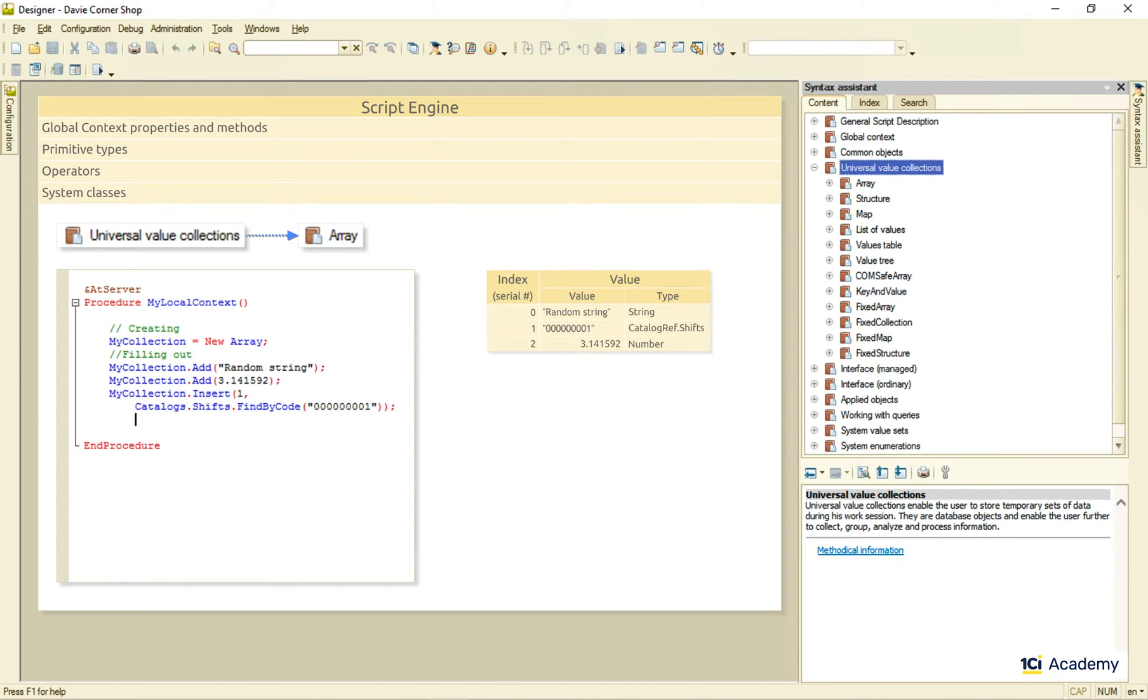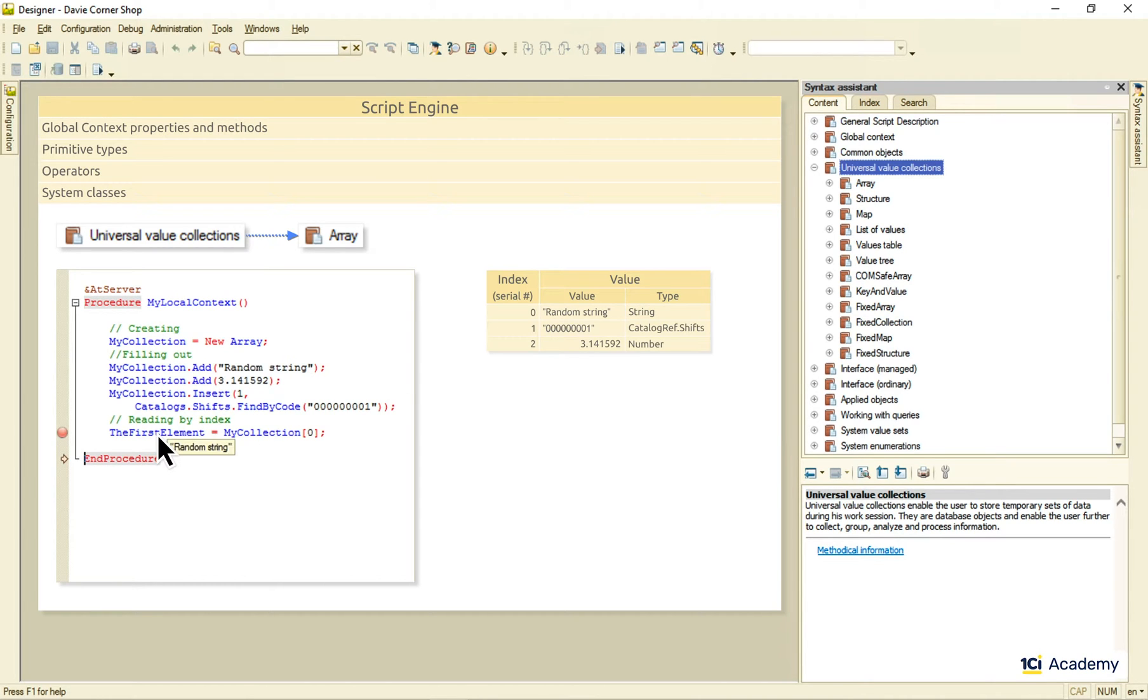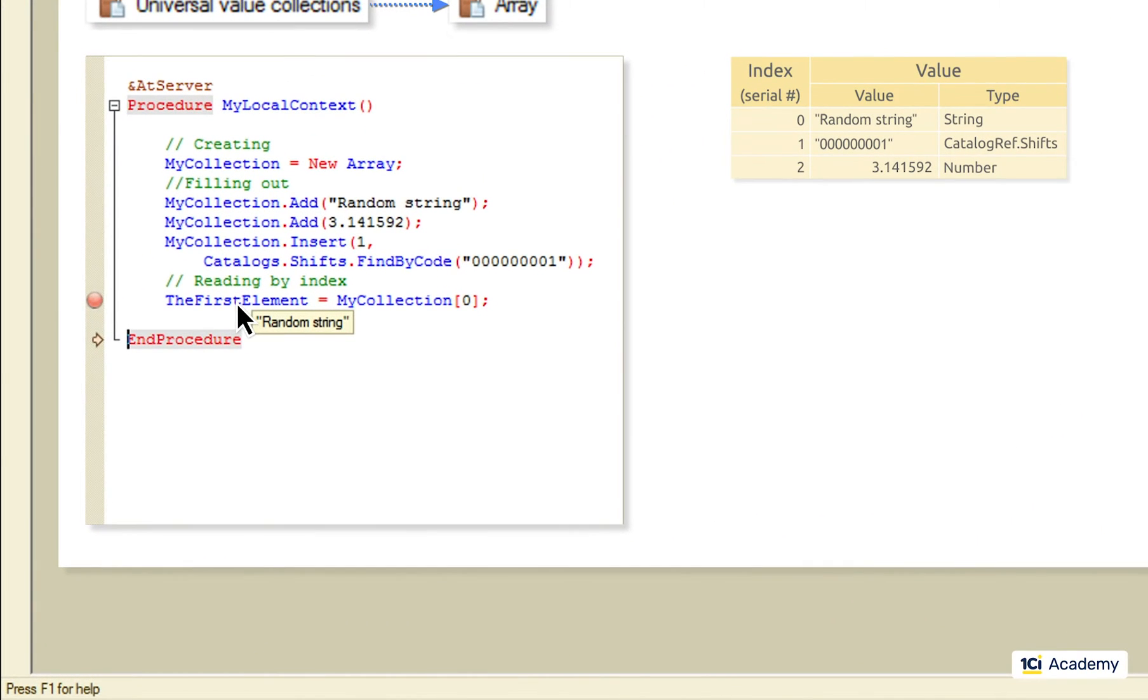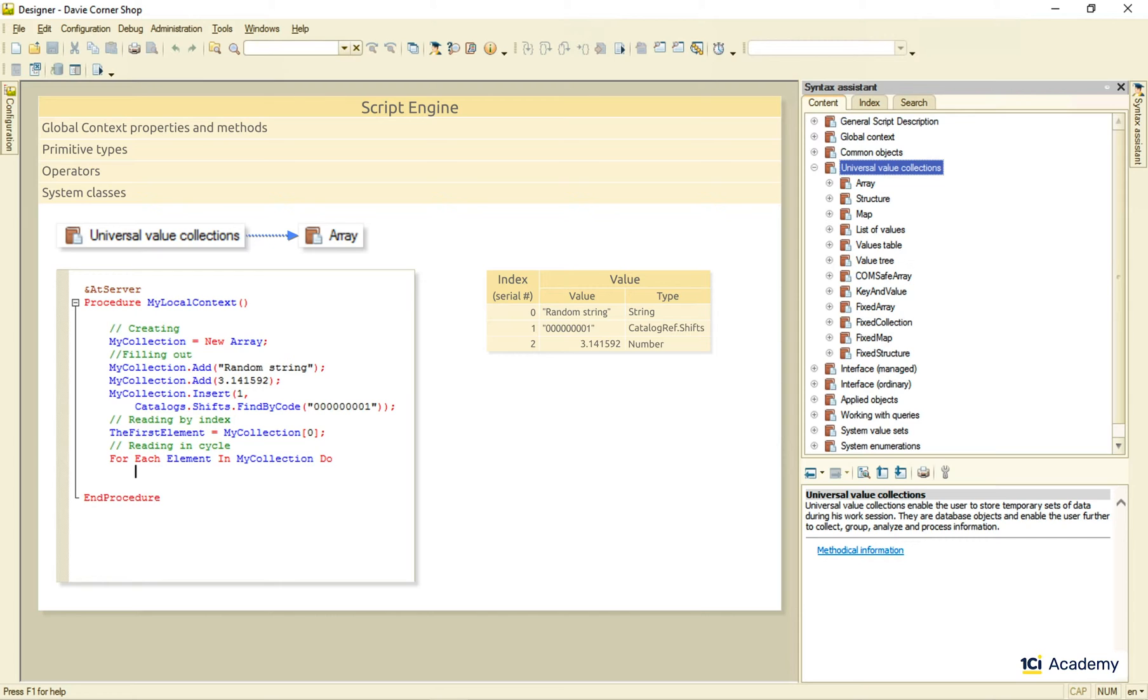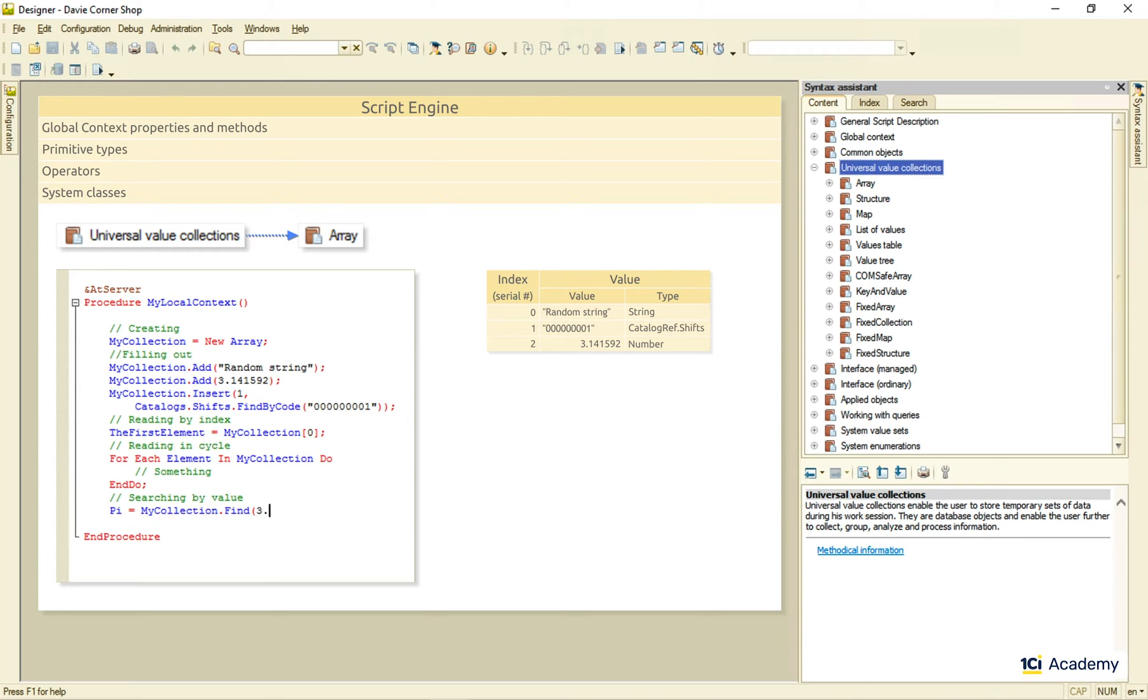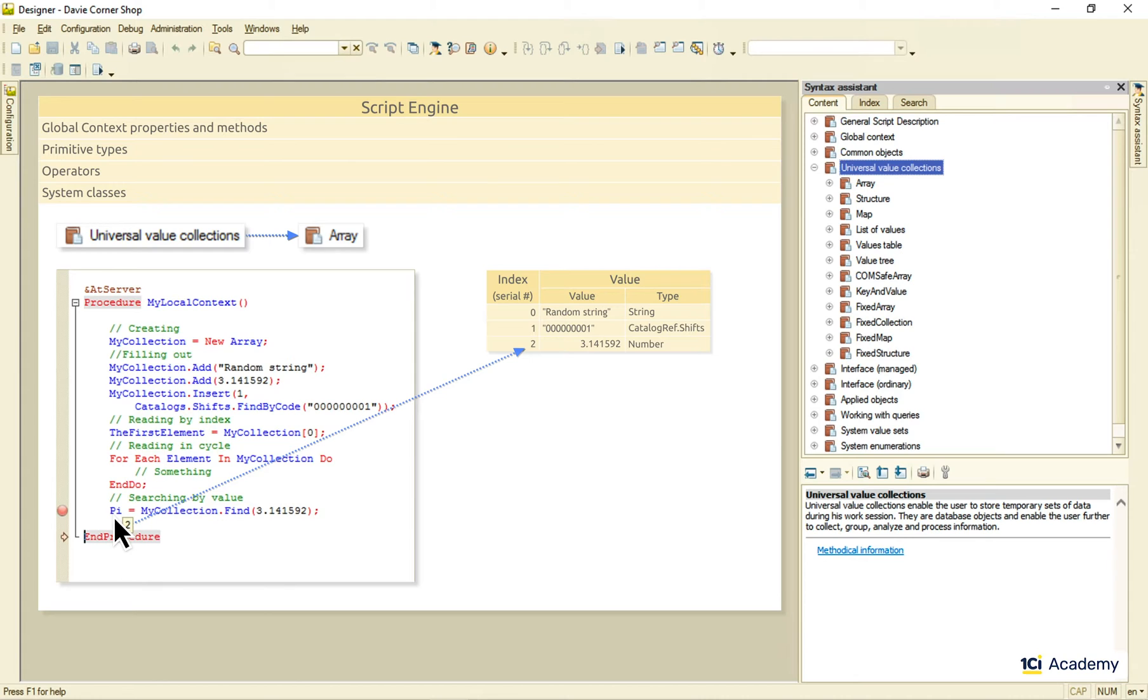We can read any element's value by its index, if we know it. And this will be the result. We can cycle through the array elements just like this. And search for an element with a specific value, like this. Which will give us the index of the element. So, this was the array.